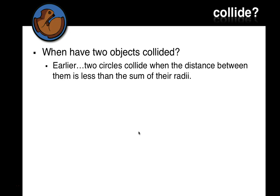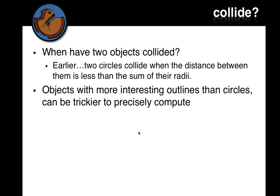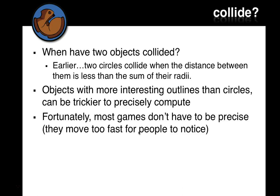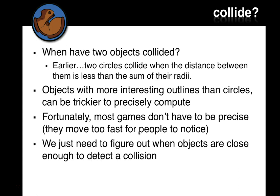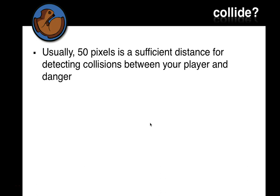When have two objects collided? Earlier, we looked at two circles, or ellipses, and saw that when the distance between them was less than the sum of their radii, they collided. Objects with more interesting outlines than circles can be tricky to precisely compute, but most games don't have to be precise. They move too fast for most people to notice. We do this a lot in programming where we're not too concerned with being exactly on the edge of the object.